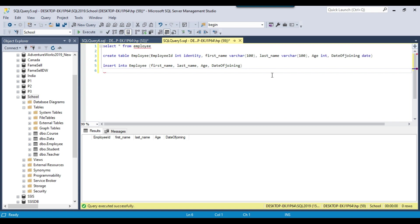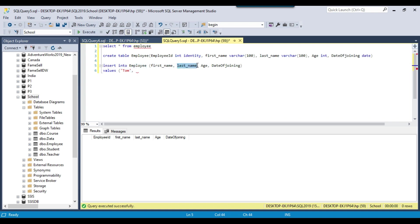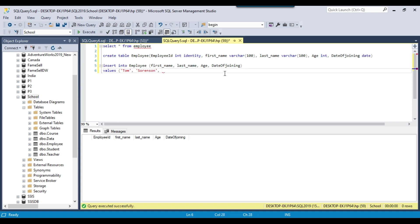To insert the data we write VALUES followed by brackets. Because first name is varchar, we provide the value in single quotes — for example 'Tom'. Then a comma, and the last name also in single quotes — for example 'Sorenson'. For age, which is an integer, we directly provide the value without single quotes — for example 30. For date of joining, we provide the date in single quotes — for example '2020-02-25'.